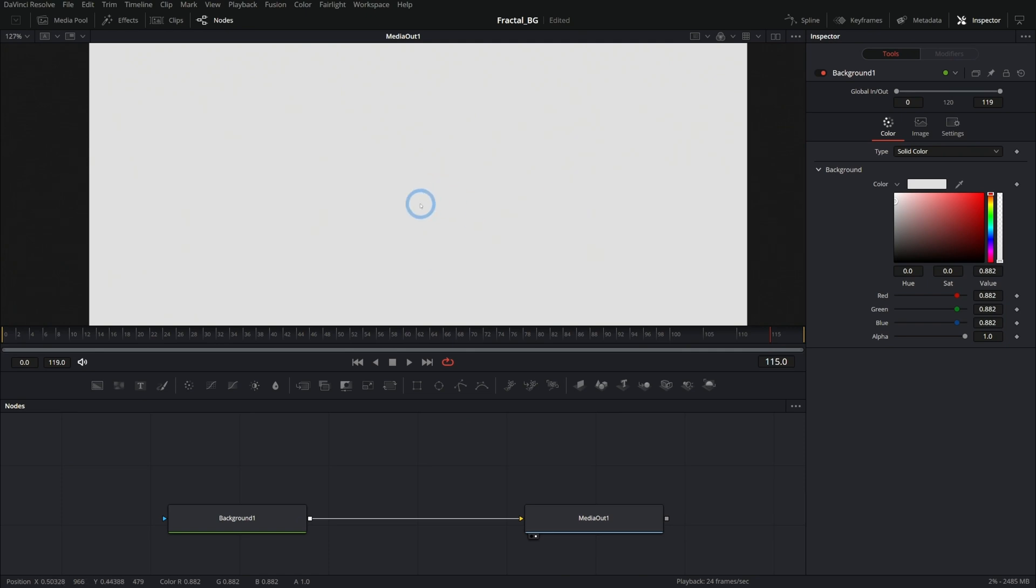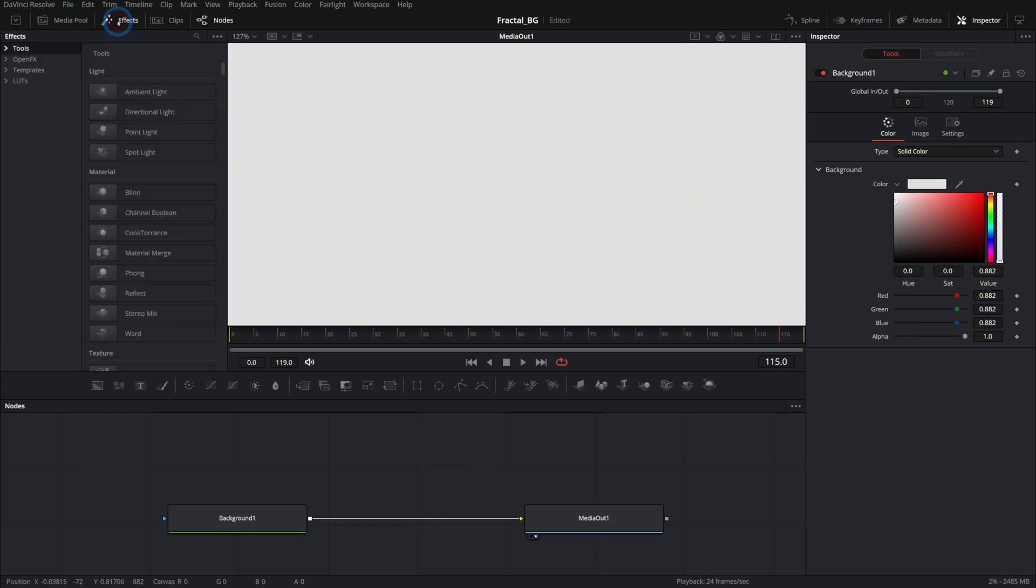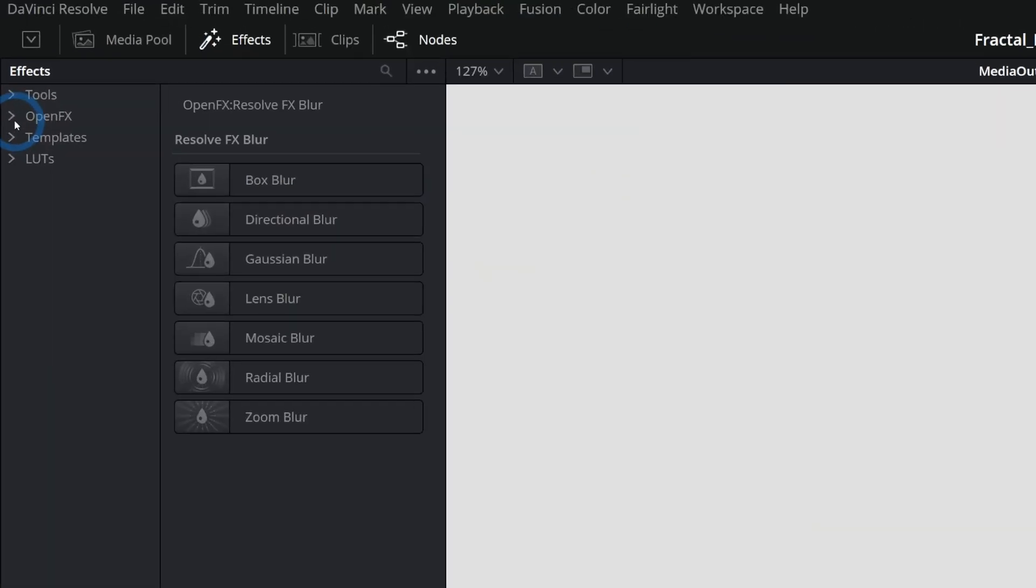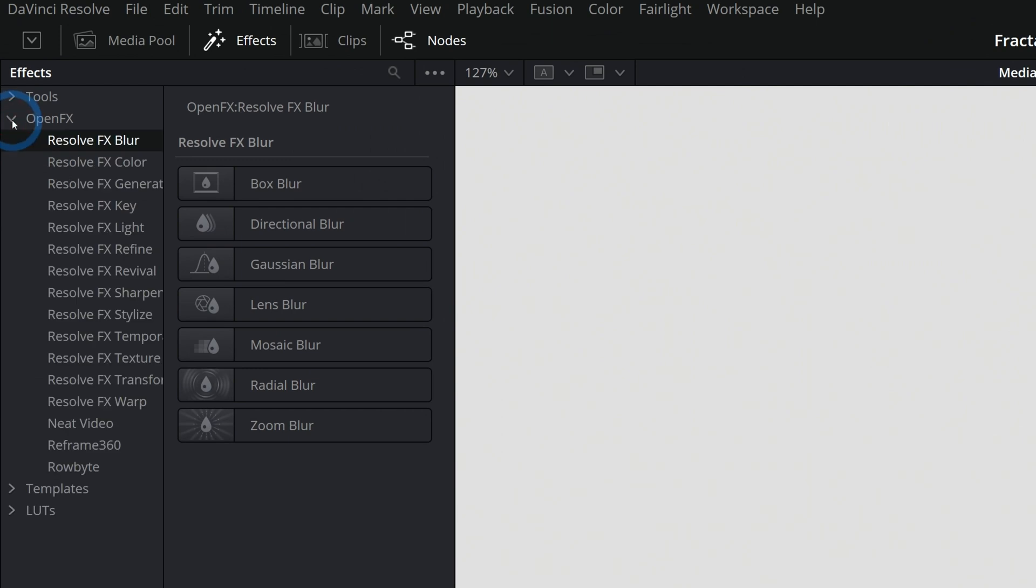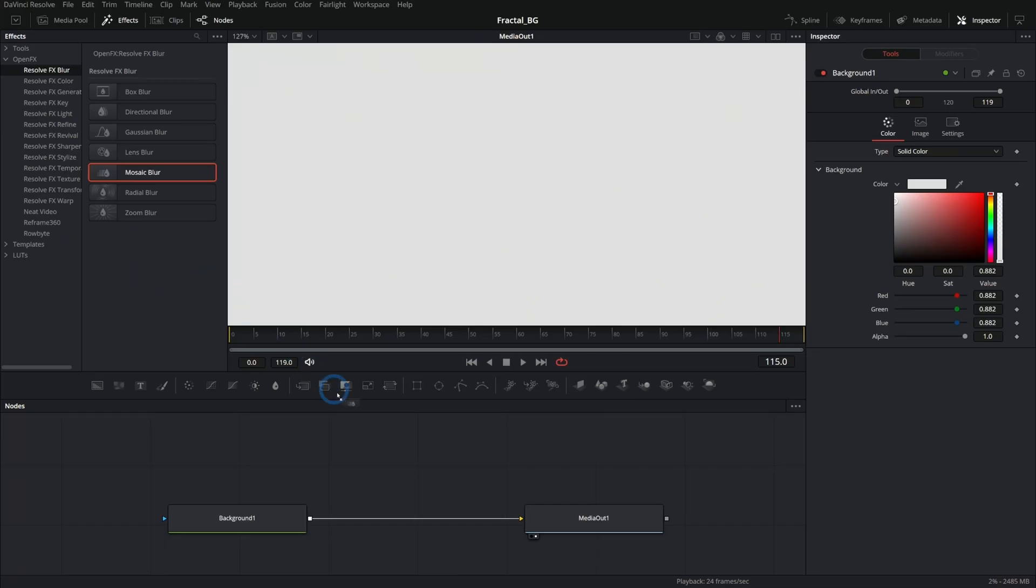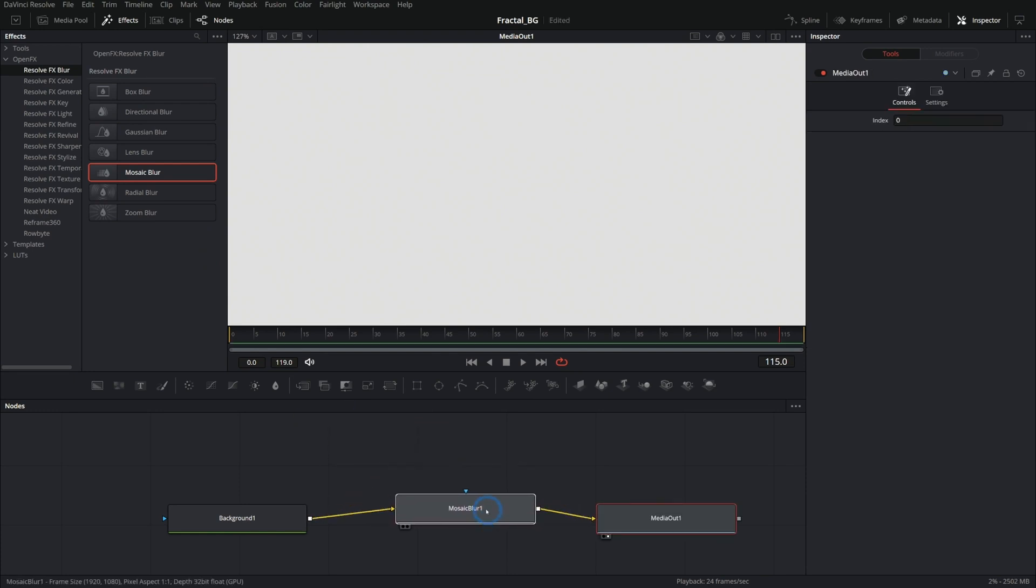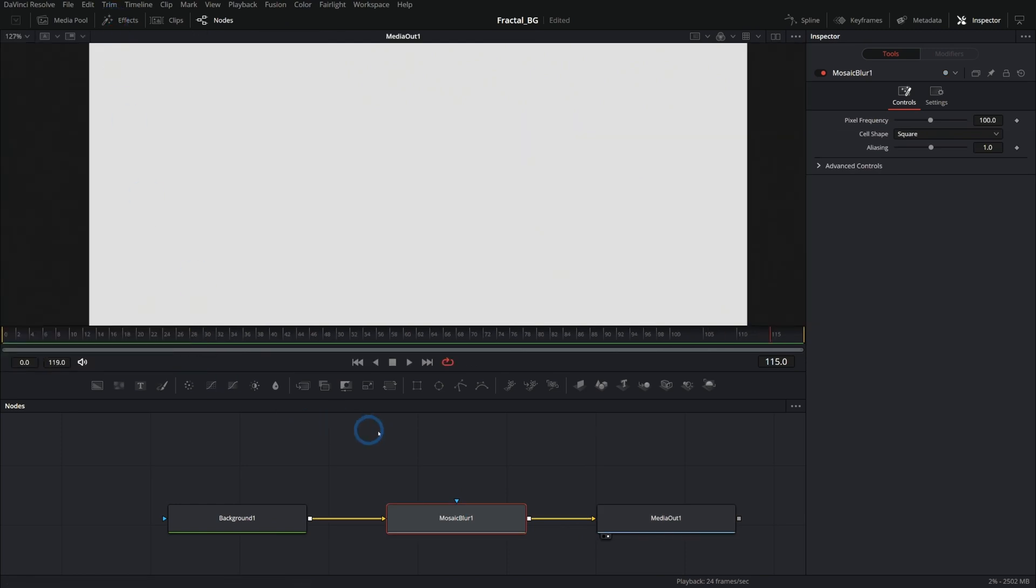Now let's work on making some kind of shape here. The backbone of this fractal design that we're going to make comes from an effect called mosaic blur. You can go up to your effects panel under open effects under resolve effects blur. There should be one called mosaic blur. Now drag this down in between our background and our media out, wiggle this and make sure that it's actually connected, and close the effects panel.